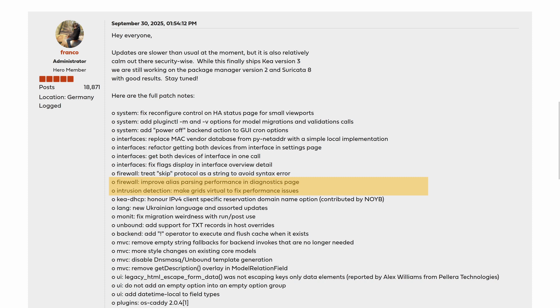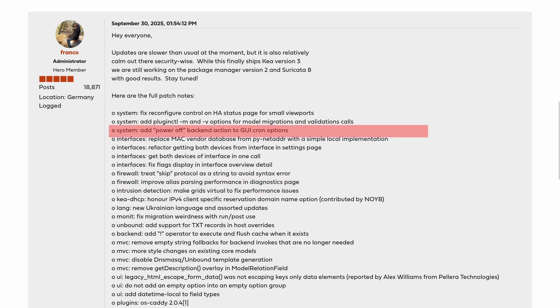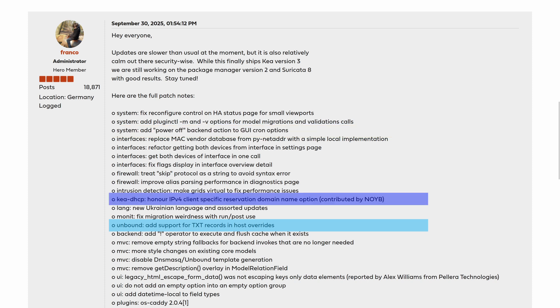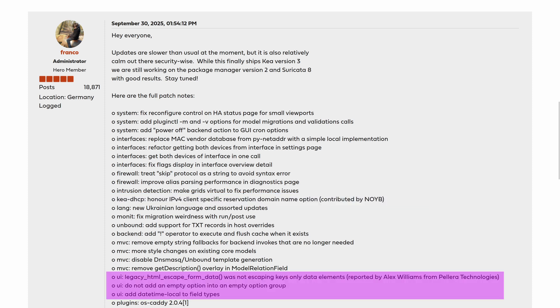New functionality was added, such as a power-off cron option, support for text records in Unbound host overrides, and IPv4 client-specific reservation domain names in Kea DHCP.